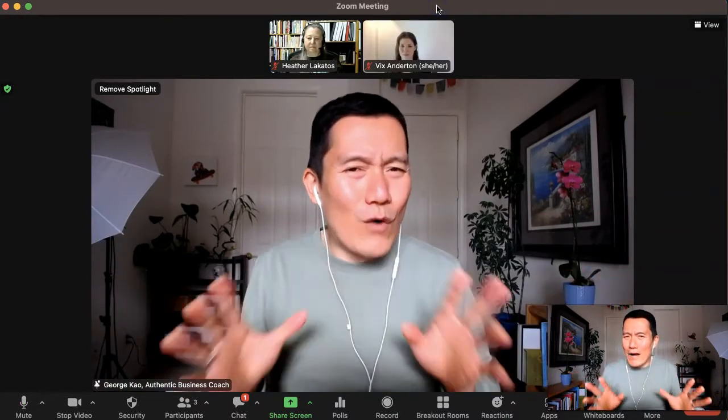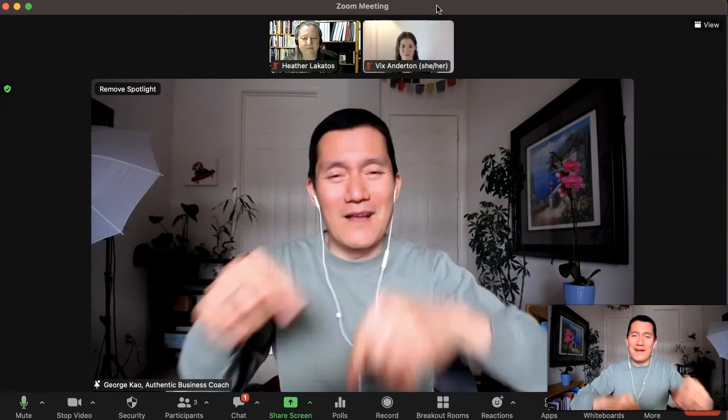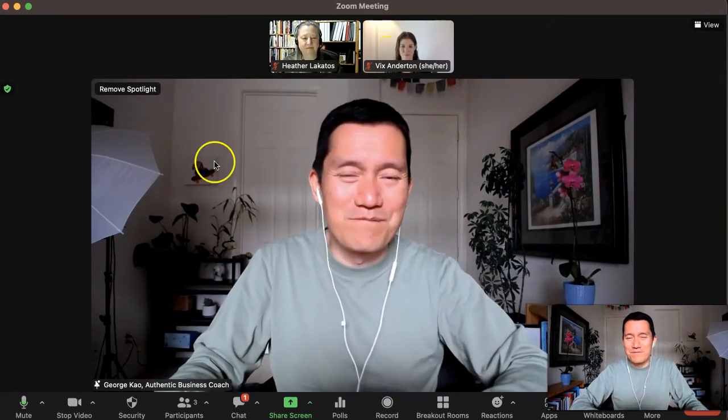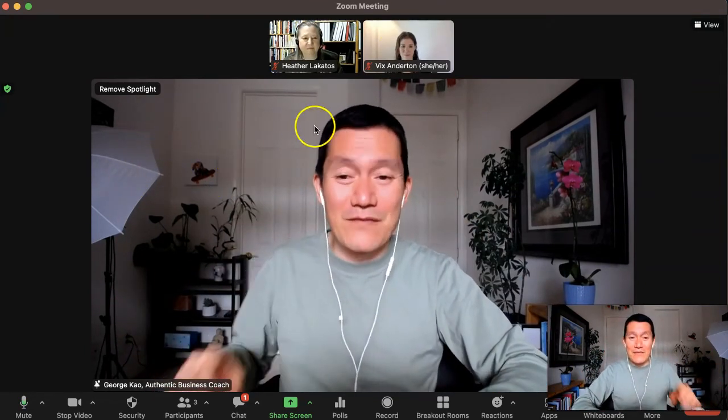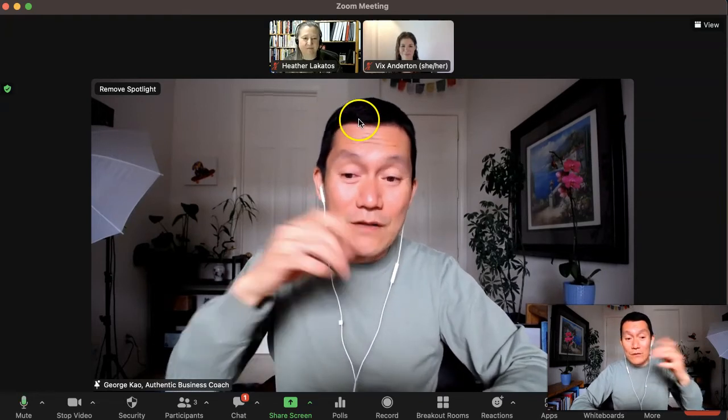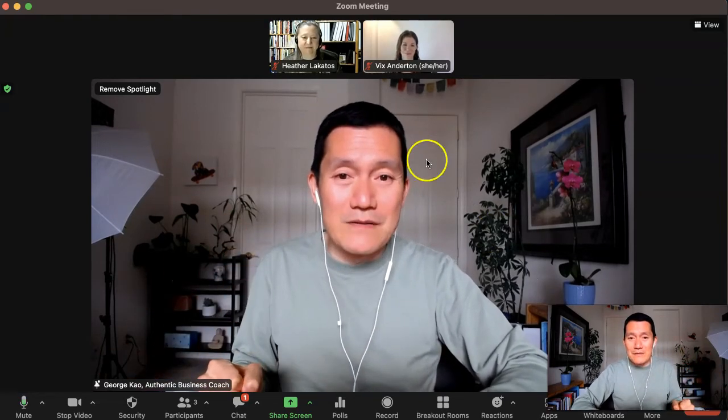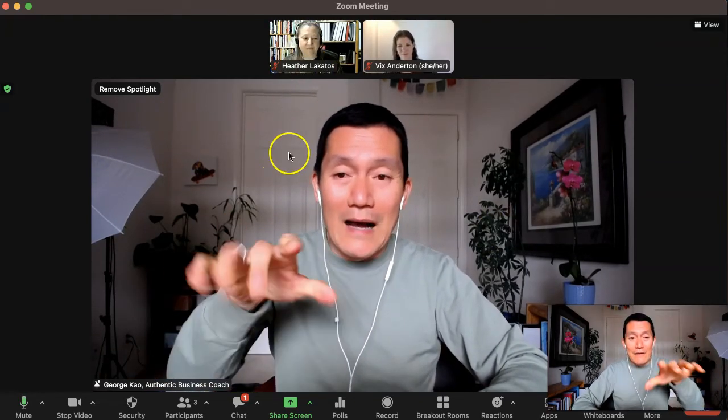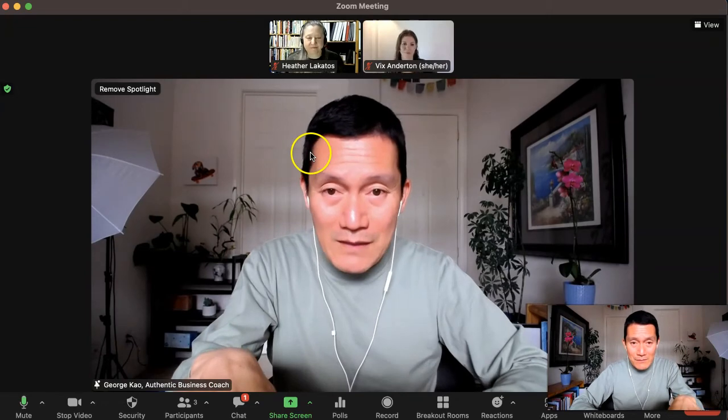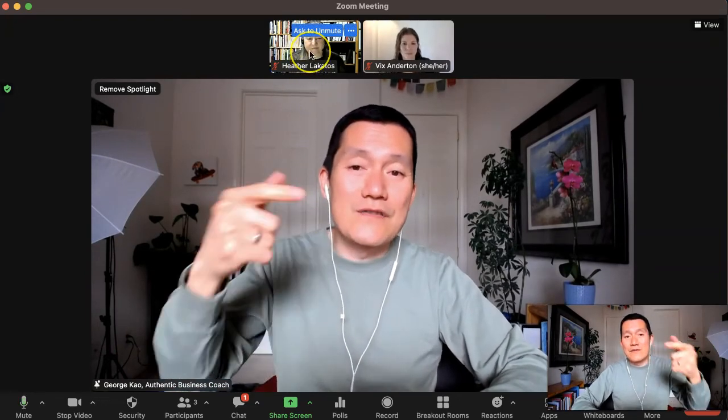You might want to watch this again carefully to see what I'm up to. And if you have any other tips for other Zoom users, you can comment below. Thanks. And thanks to Heather and Vix. Oh, let me show you. I promise to show you what happens when I've spotlighted myself. But let's say that I was also, Heather was a fellow speaker.